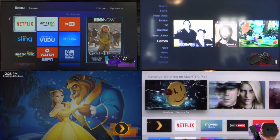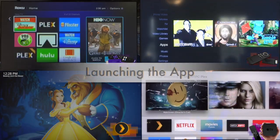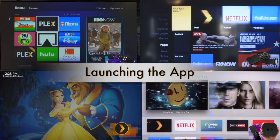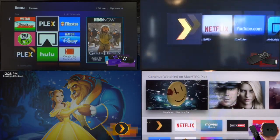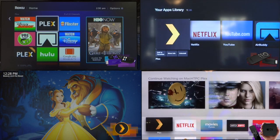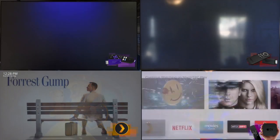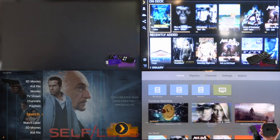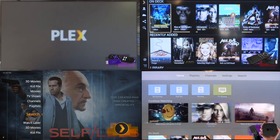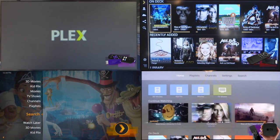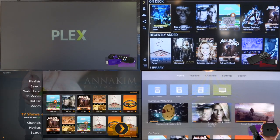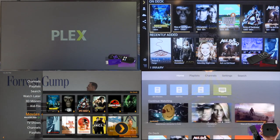We're going to take a look at how the app runs on these platforms, starting by launching the app. The first thing you'll notice is that the Roku streaming stick takes a bit longer to load because the other three devices have a lot more RAM to work with.